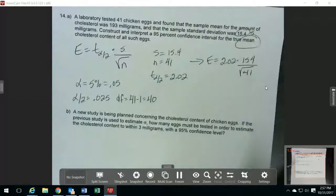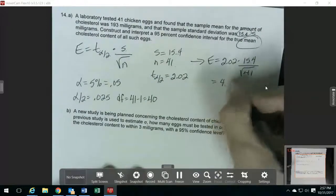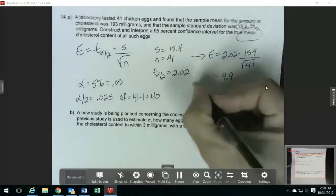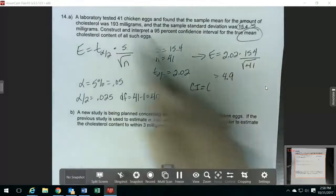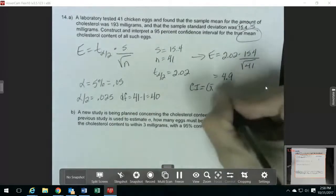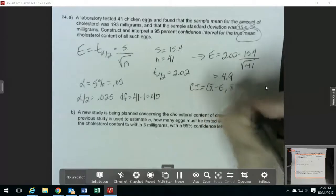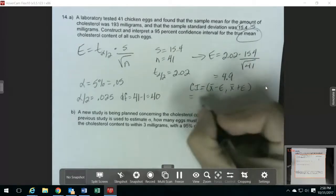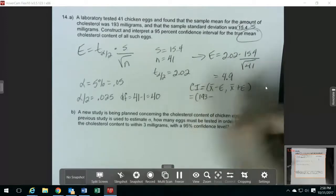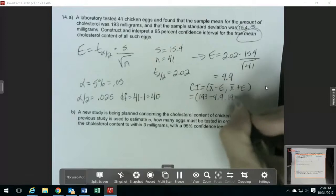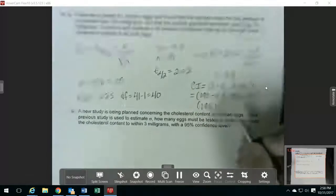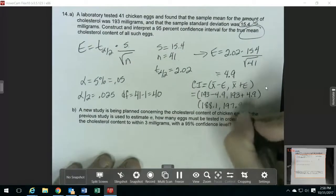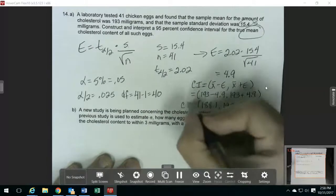I'm going to plug those three numbers into the formula and calculate. That gives me a margin of error of 4.9. For my confidence interval, I take my point estimate — the sample mean — minus the margin of error, and then the sample mean plus the margin of error. So that's 193 minus 4.9 and 193 plus 4.9, which gives me 188.1 and 197.9. So that's my confidence interval.